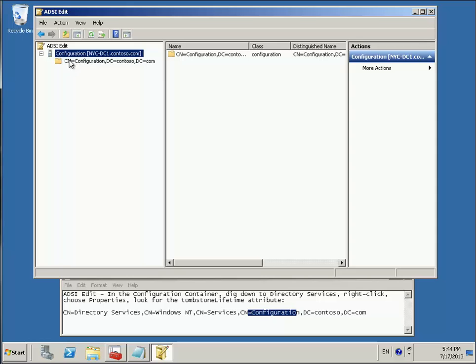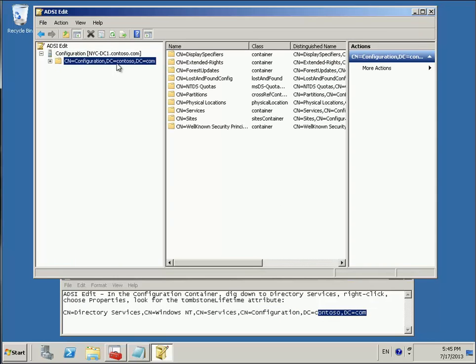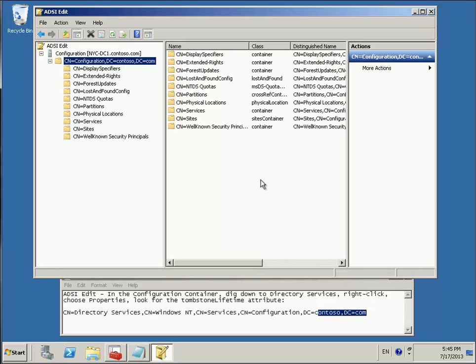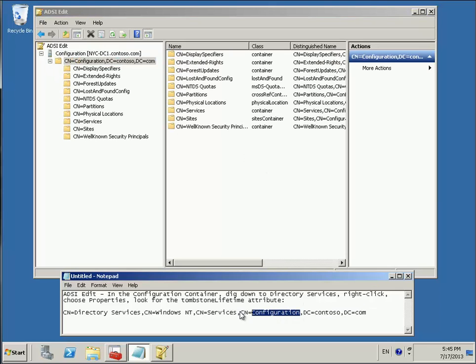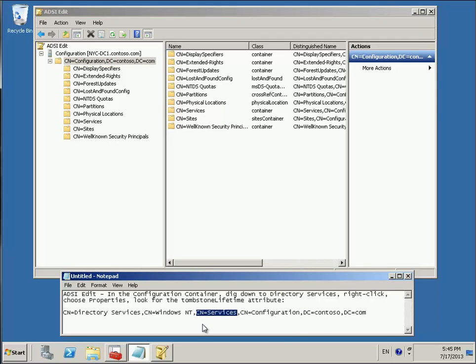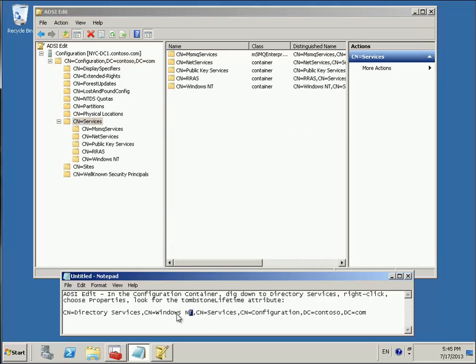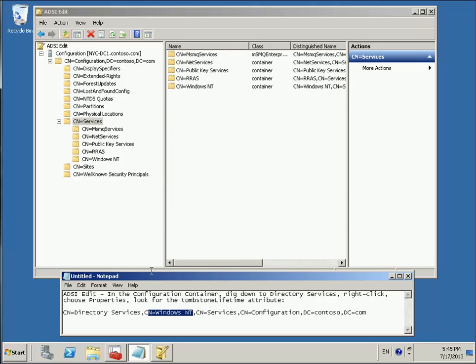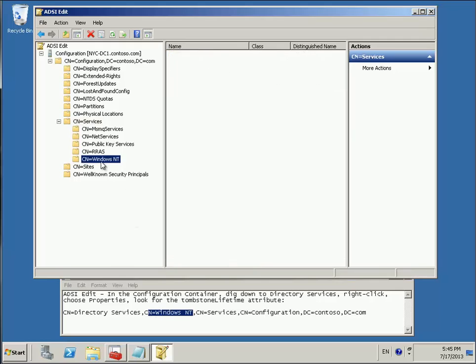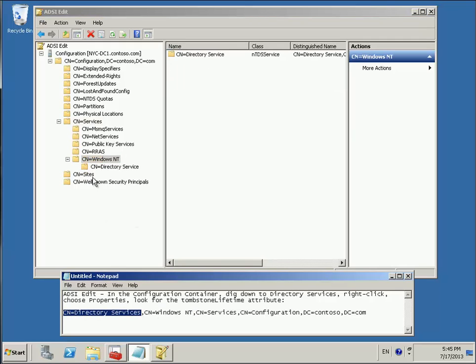Anyway, let's go. Let me expand this. We need to be under contoso.com and that's where we'd be. Let's go to expand this. Then we need to look at the container name configuration. Yeah, we're already there. Let's take a look now at the container name services. There it is. Let's expand that. Container name equals CN Windows NT. There we go. Container name equals directory services. There we go.